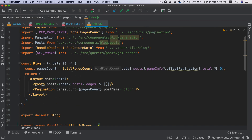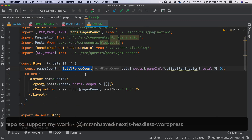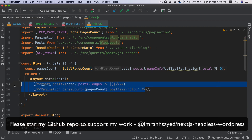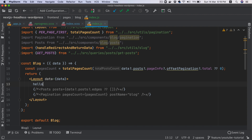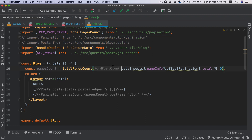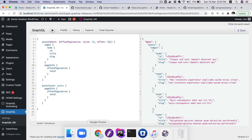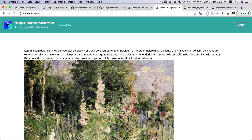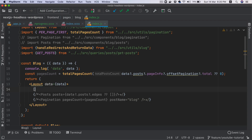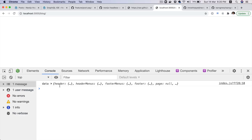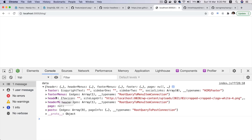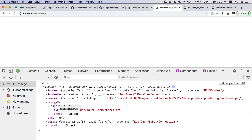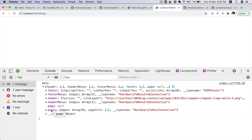And then inside of this we are calling a function which calculates the total number of pages count. For now I'm going to comment this out and just say hello over here, and comment this out as well just to show you what's happening. So I'm going to show you the data and let's go to slash blog. Let's do a paragraph — hello. So take a look. We have the footer, the footer menu, the header, the header menu, and what we're interested in is the posts.